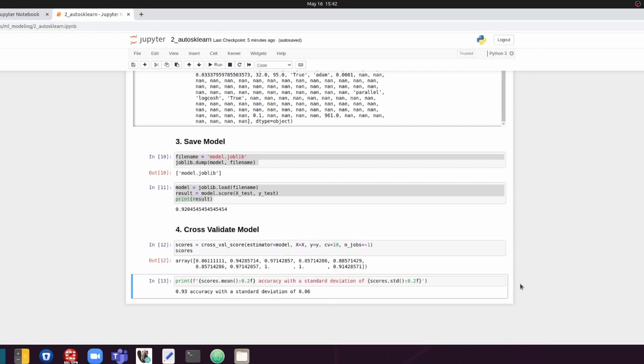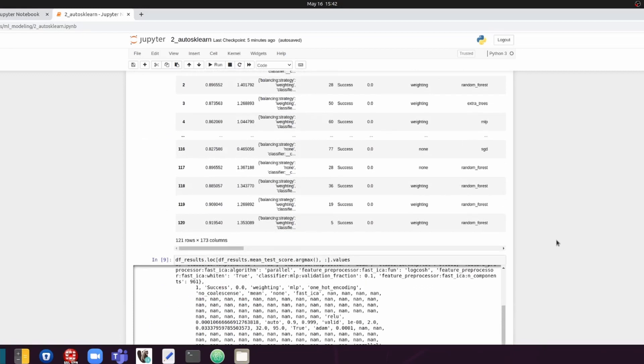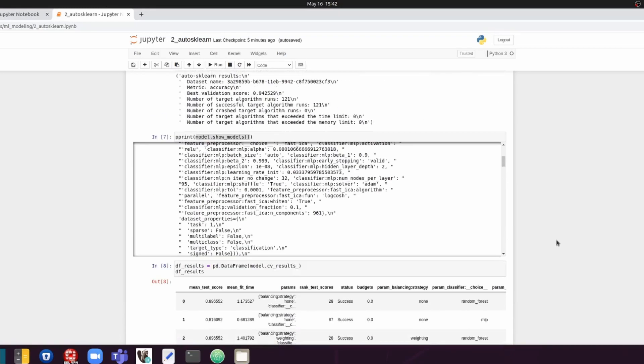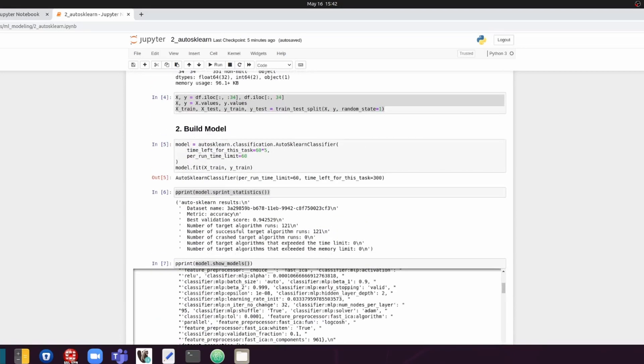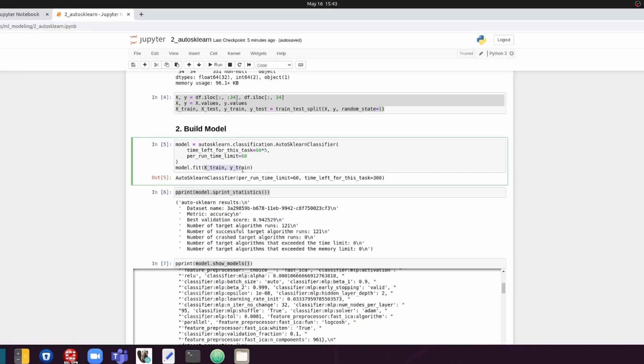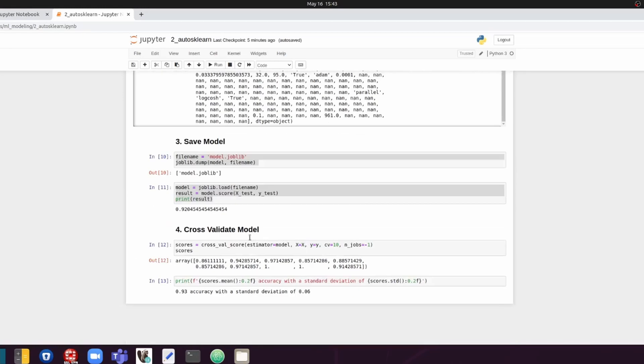However, here we just did the cross-validation using all the data. So that's the difference there. And also the other thing to notice is that we did the 10-fold cross-validation like this.